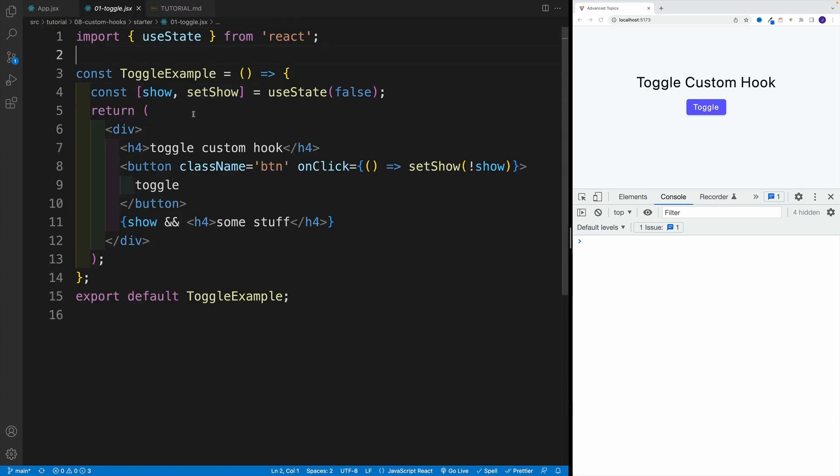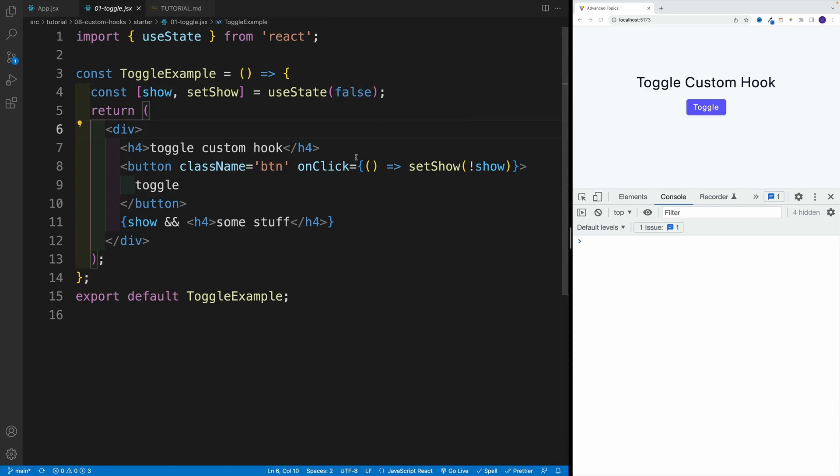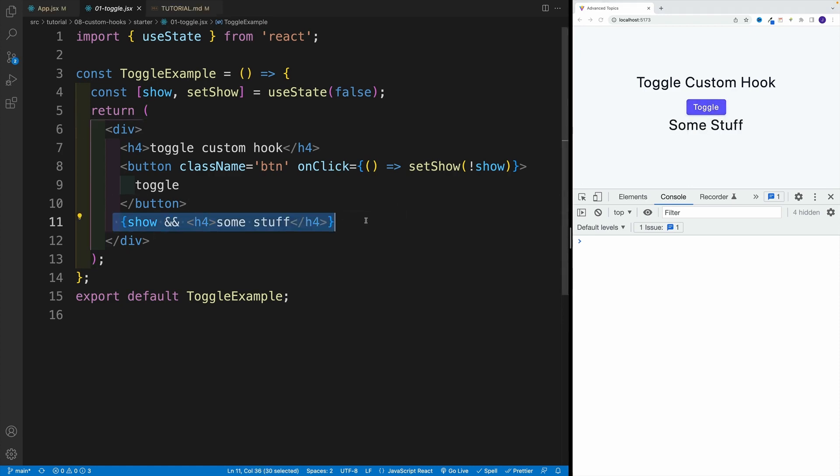And once you navigate here, the component, you can see that I'm using useState, I have show, set show, default value is false. And then every time I click on a button, what do you know, I'm toggling the component.